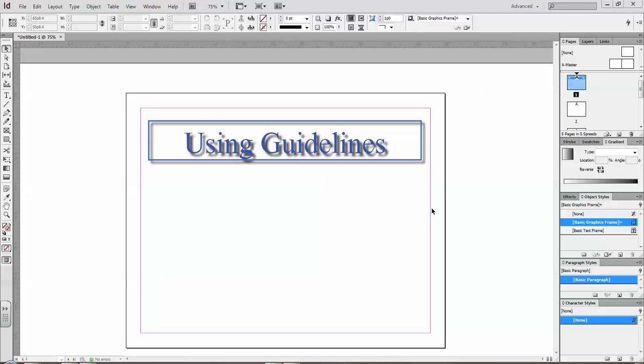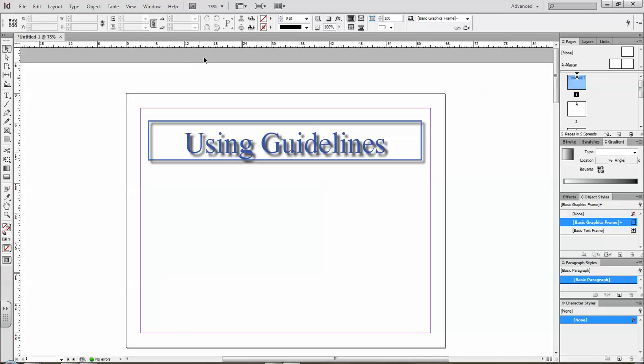In this next tutorial we'll take a quick look at using guidelines. So I have my document here and I've got some text there that I'm going to use to adjust when I drag in my guidelines.